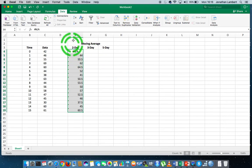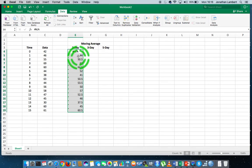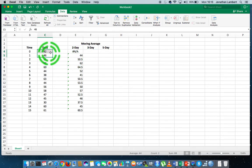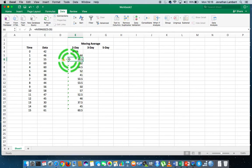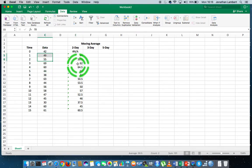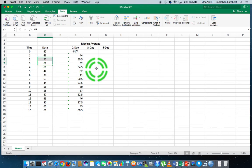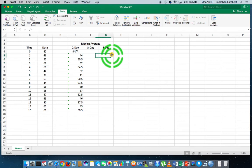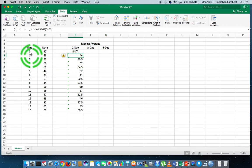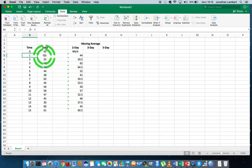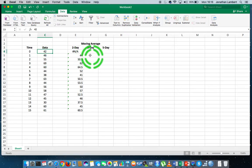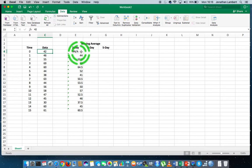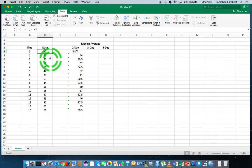What we get is a series of values. This 44 represents the average of 46 and 42. This 50.5 represents the average of 55 and 46. This 62 is the average of 69 and 55. What's important to keep in mind is that the moving average at any particular moment in time is equal to the average of the data value at that moment and the previous value — that's for our two-day moving average. You can see we have NA here because there's no value before 42.